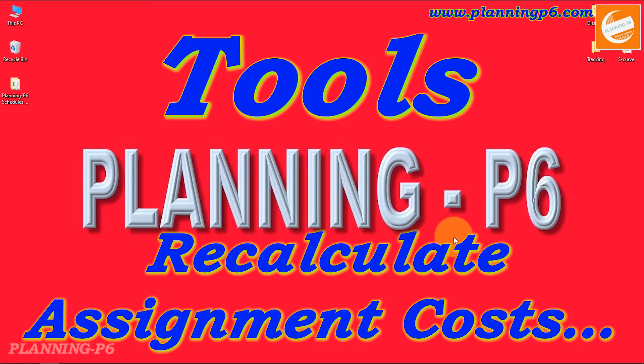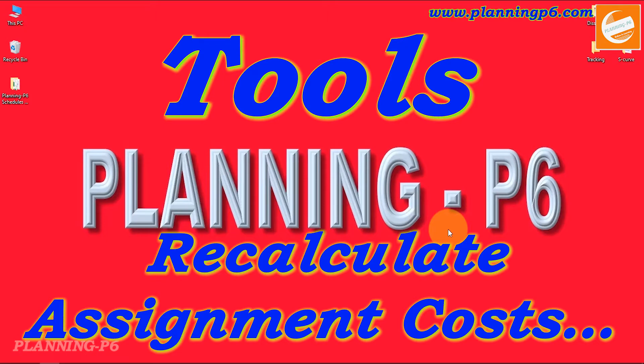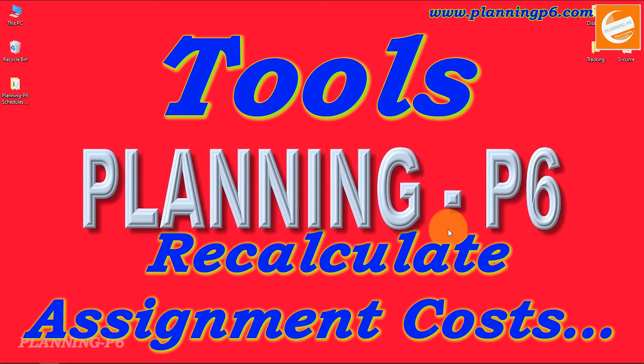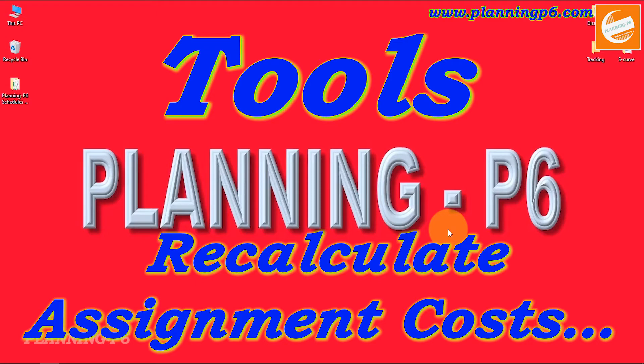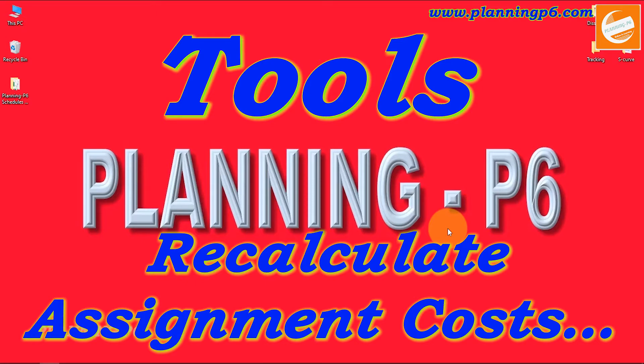Hello friends, welcome to Planning P6. Hope you are doing well. Today we are here with the topic of how we can use the recalculate assignment cost option in Primavera P6, what is the purpose of this option and how we can use it. Basically there are too many articles and tutorials on it, but I found that tutorials are not reflecting the same. There are some confusions with it.